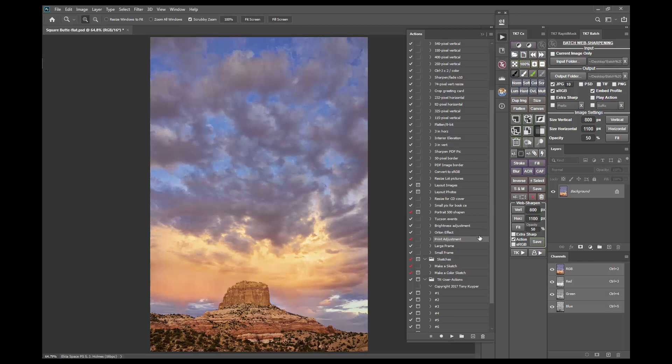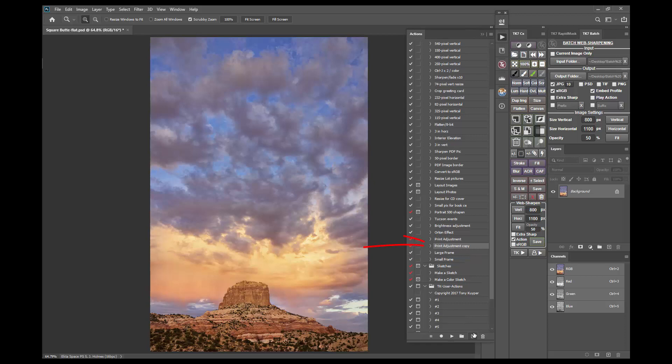The first thing to do is to duplicate the action by dragging it to this plus icon at the bottom of the actions panel. The duplicated action shows up beneath the original.